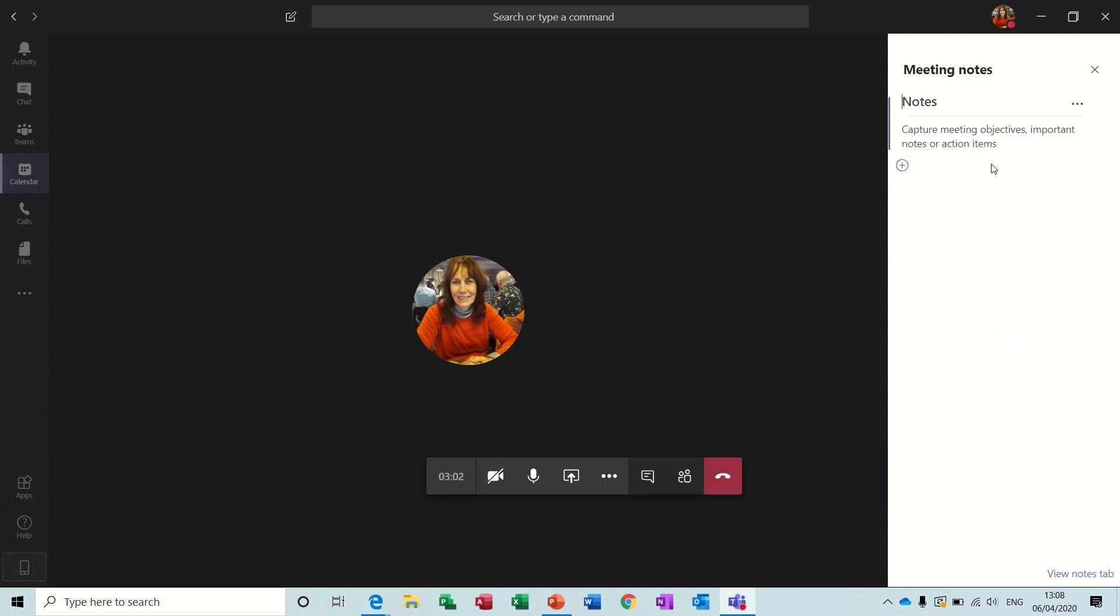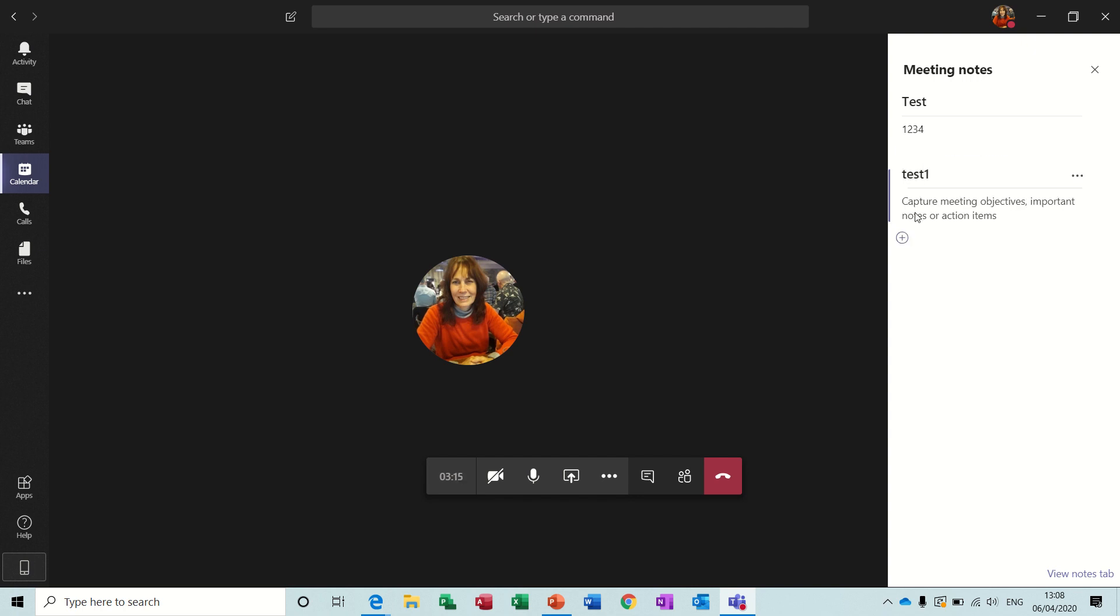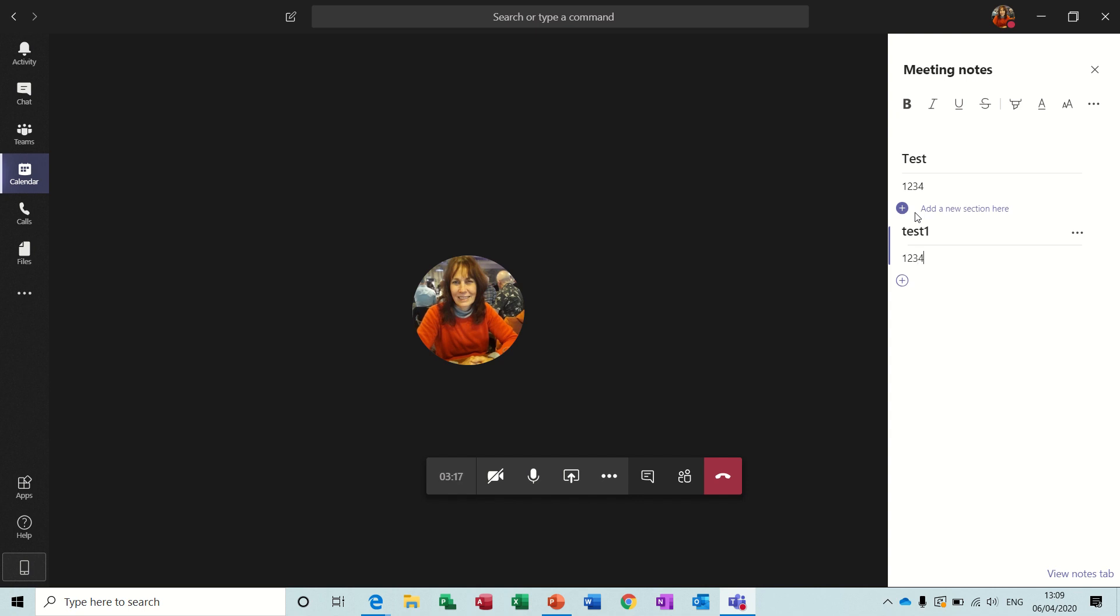So I'll just call this test at the top and then type one, two, three, four. So you see how that works and you can add another section. I'll call it test one, one, two, three, four. So there you go. So that's going to be stored in the chat area, which I'll show you in a second.